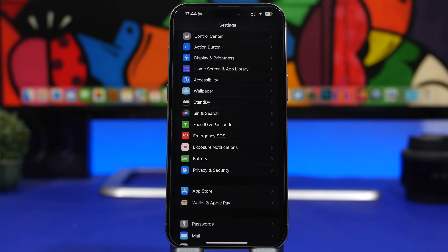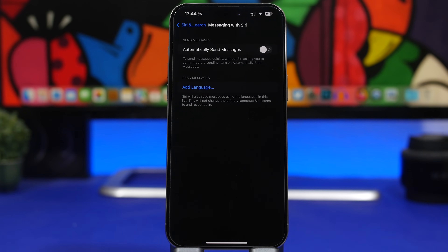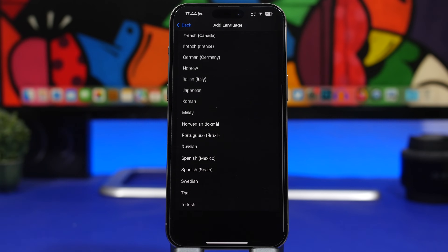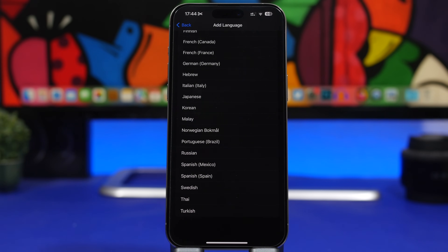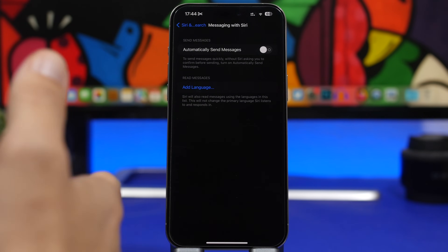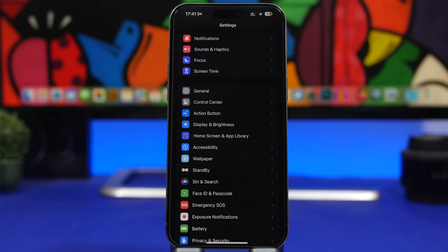There's a new setting Apple added in iOS 17.4 under Siri & Search. Go to Siri & Search and you'll see 'Messaging with Siri.' You can now add a second language for Siri to read messages to you. If you use a language other than English, tap 'Add Language,' choose from the list, and it will download to your device. Siri will then be able to read you any message that arrives in that language.